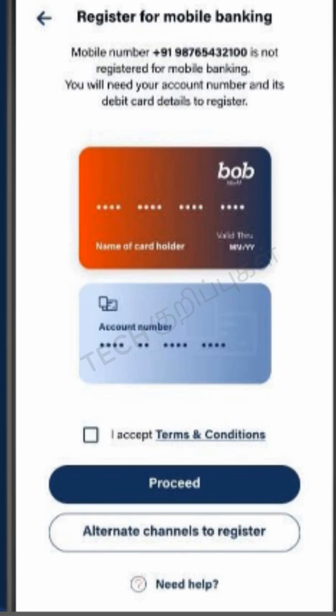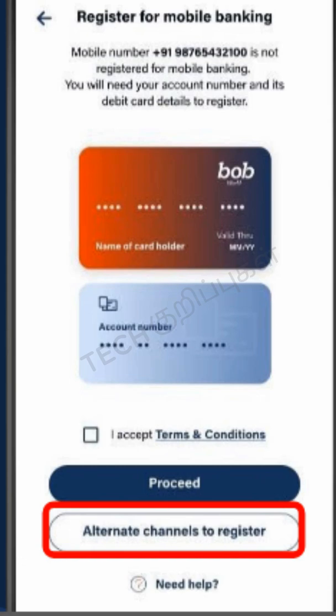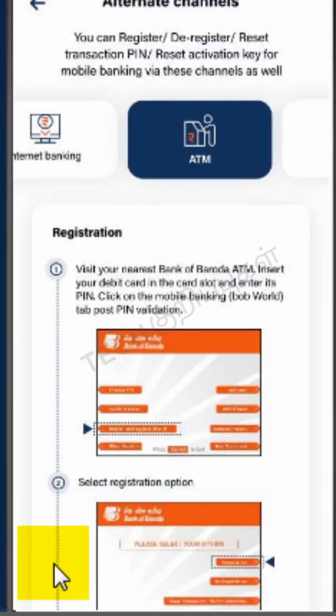For first time registration, we will have to first accept the terms and conditions and then give your account number and debit card details to register. The applicant can also choose to register through alternate channels. Click the Alternate Channels to Register button to view these.